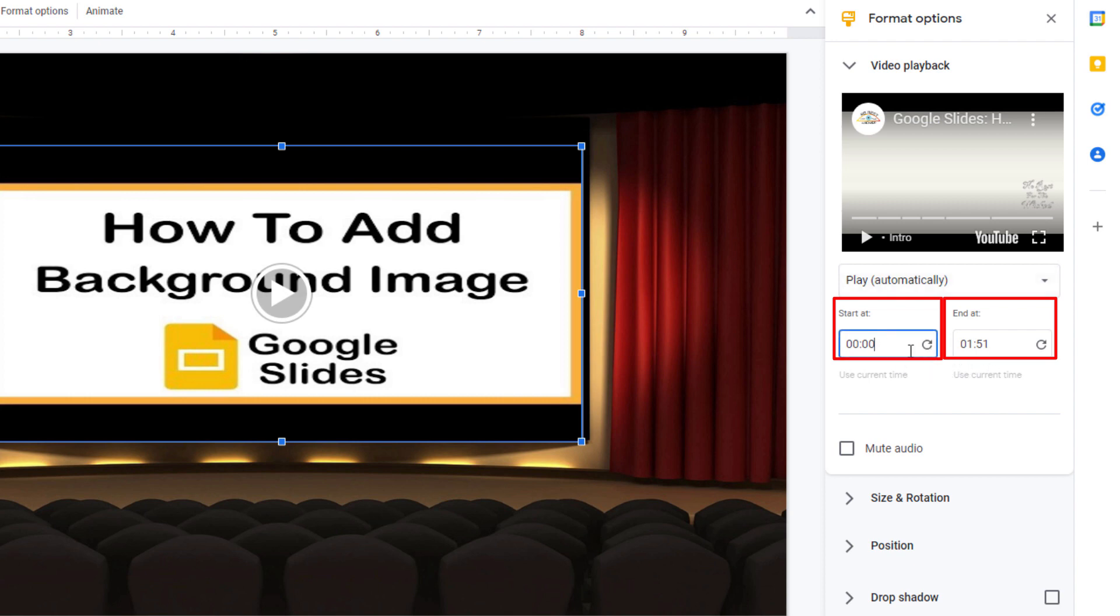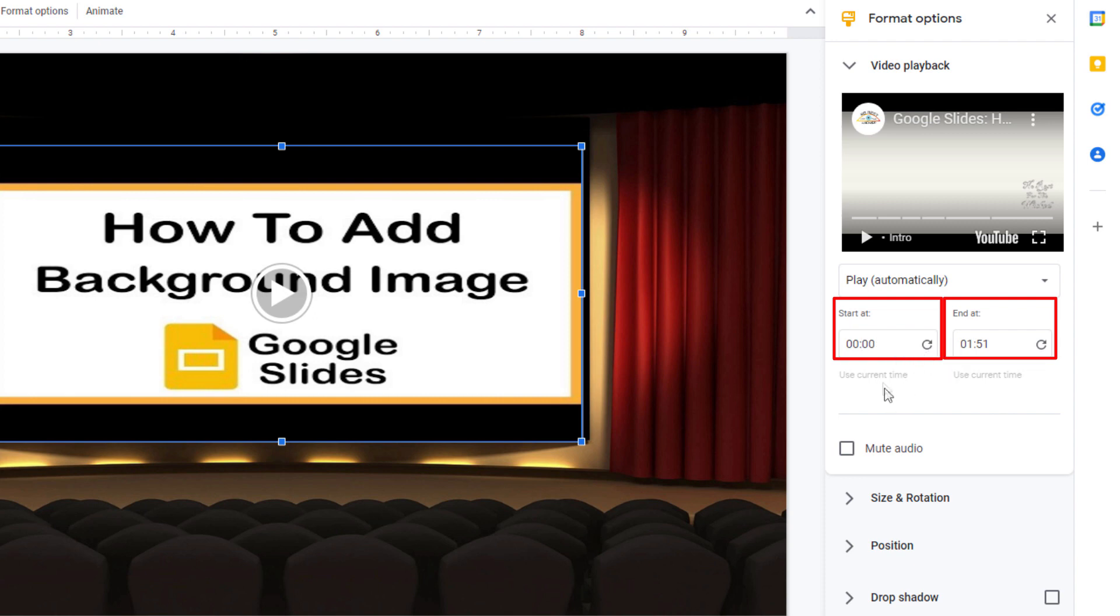I can click in this box here. I could choose to start it at 30 seconds in. That's when it will start. But I'm going to leave it. I'm going to hit reset to start. I want it to start at the very beginning and end at the end.